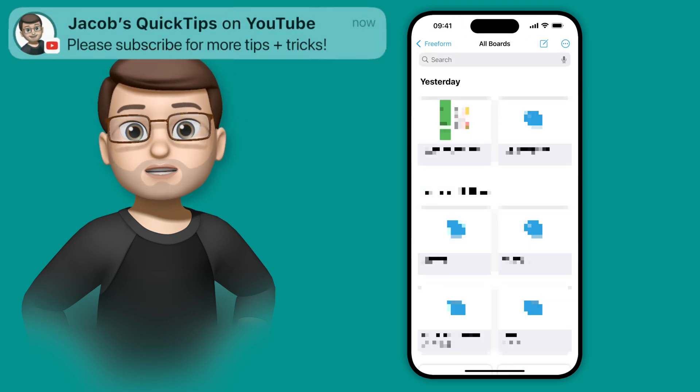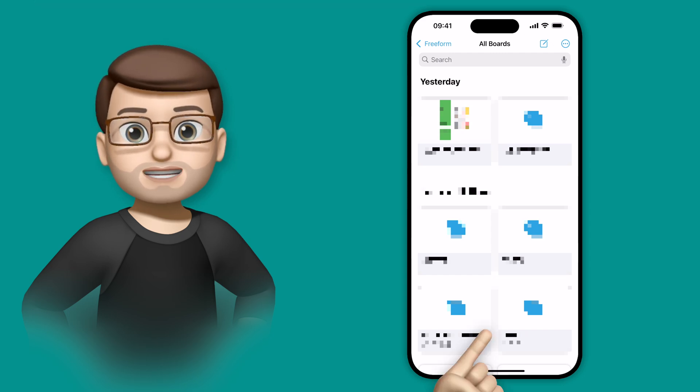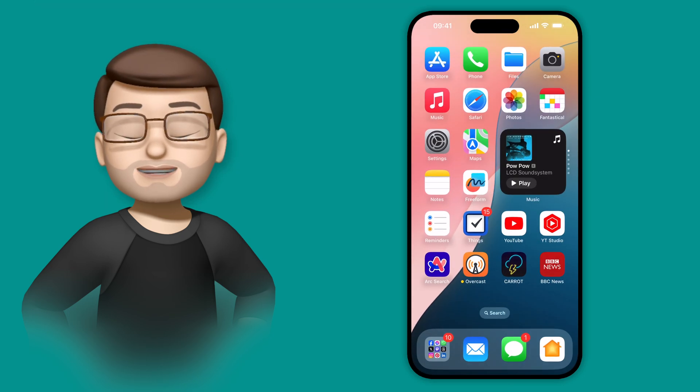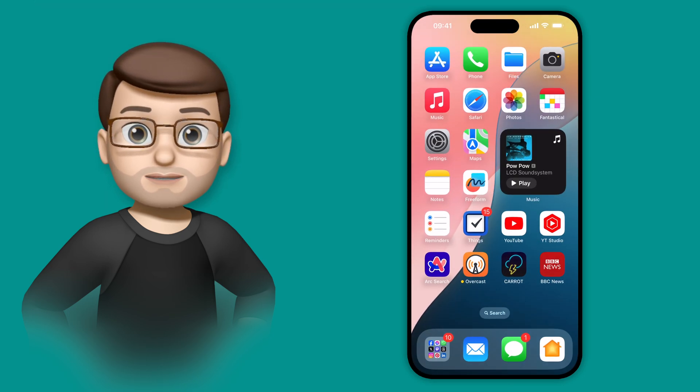Of course, I can then carry on using the app as normal, nothing else will change, it's just the process of opening the app in the first place that requires your Face ID.